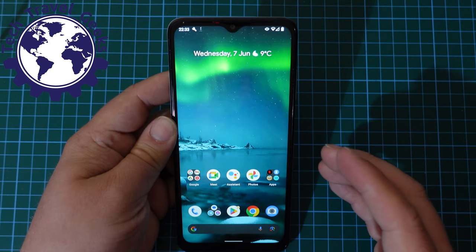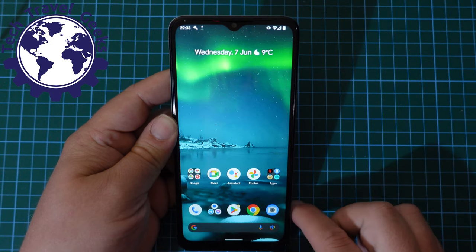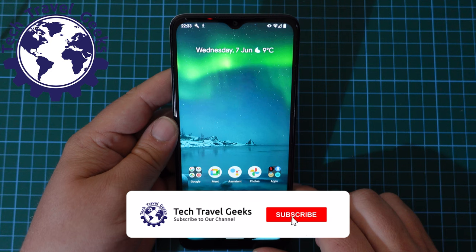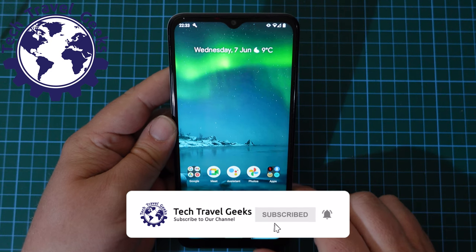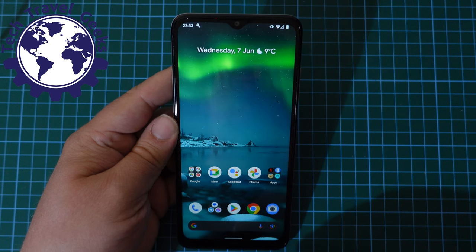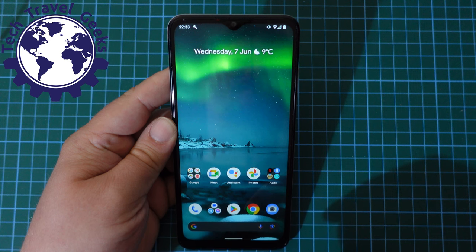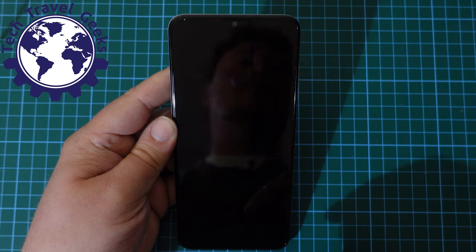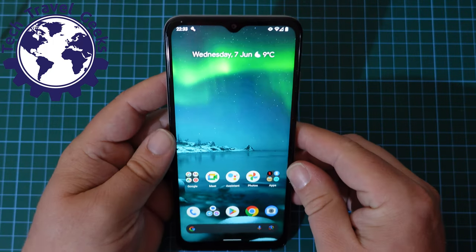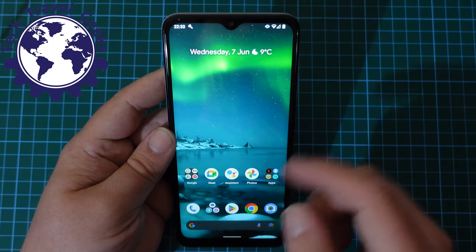But first, you should subscribe to Tech Travel Geeks here on YouTube and have that notification bell turned on so you get the latest notifications and can watch all our videos about consumer electronics, gadgets, accessories, and pretty much anything else we think makes the travel experience better. Anyway, I'm just joking — you don't necessarily need to subscribe, but it would be much appreciated.